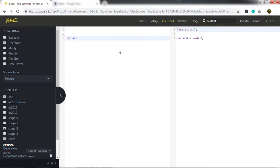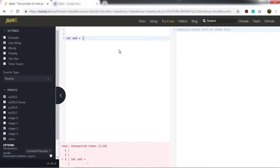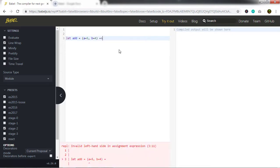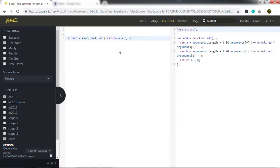I will write: let add is equal to, and here I will specify an arrow function. In the arrow function, we are specifying default arguments. So I will say a is equal to 5, b is equal to 4, then specify the arrow, and in the body of the function I will say return a plus b — returning the addition of a and b. While you are typing this code, the Babel tool will convert this code into ECMAScript 5 syntax.